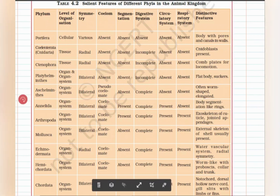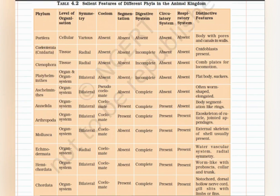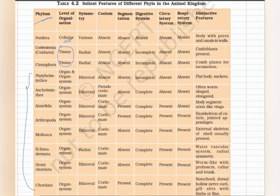On this side we have the phylums and their features. We will start with Porifera. The first phylum has a cellular level of body organization because it is the least advanced phylum. The next two phyla are tissue level of organization, and from Platyhelminthes we have organ and organ system level of organization.